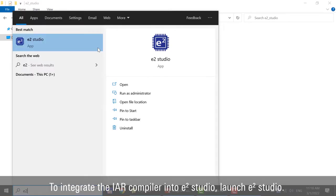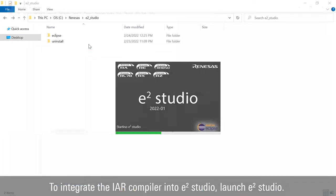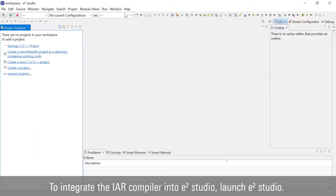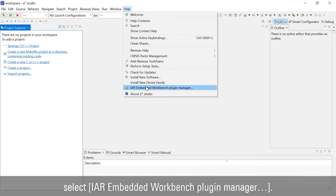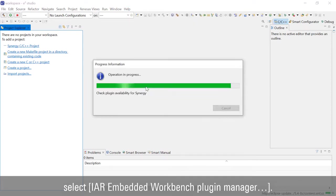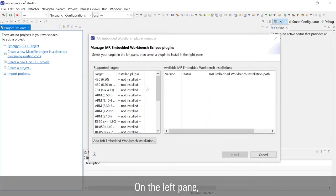To integrate the IAR compiler into E-Square Studio, launch E-Square Studio. From the Help menu, select IAR Embedded Workbench Plugin Manager.